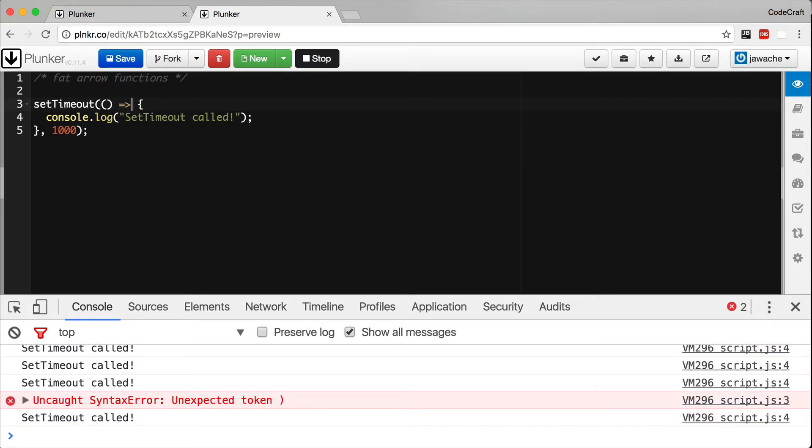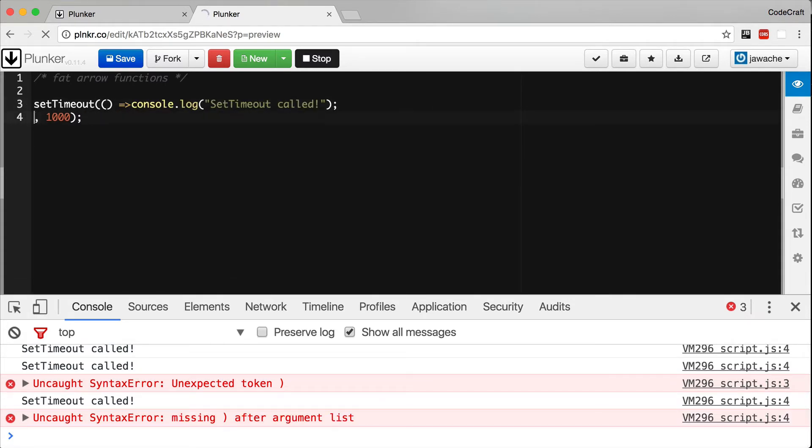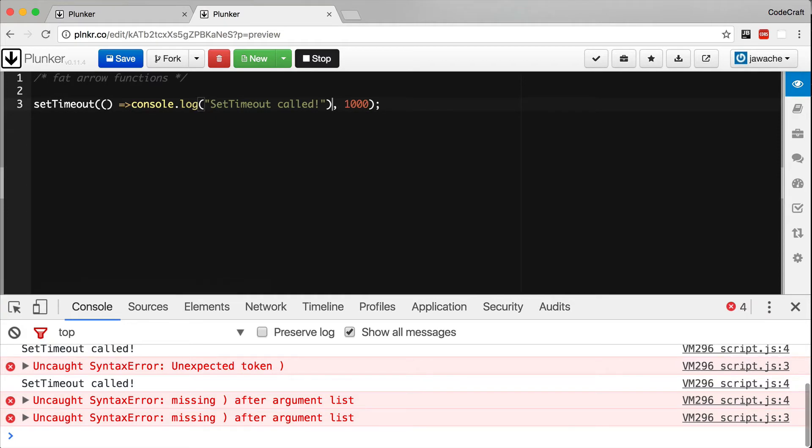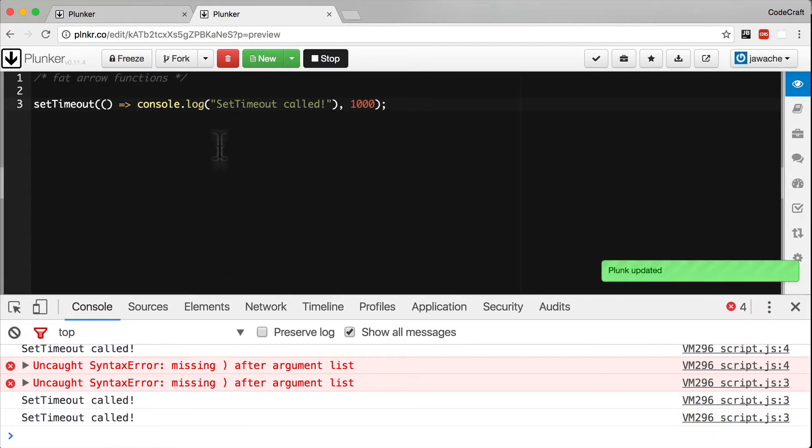And if the function only has one expression we can in fact also drop these braces and shorten it to one line like so. There we can see setTimeout gets called again.